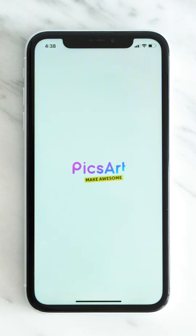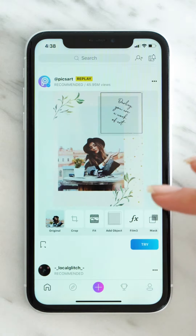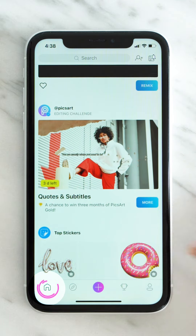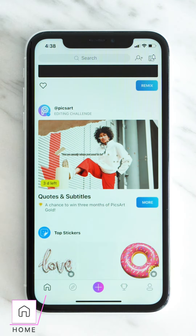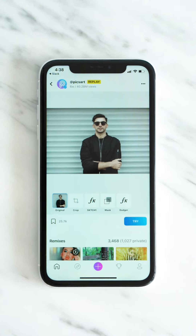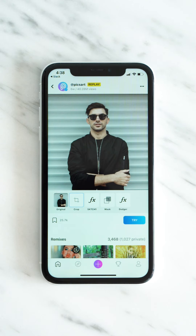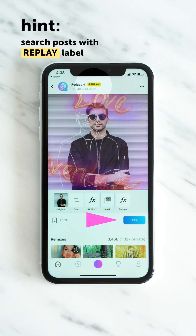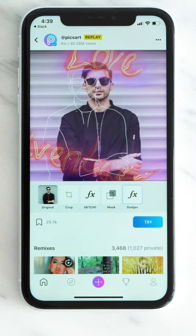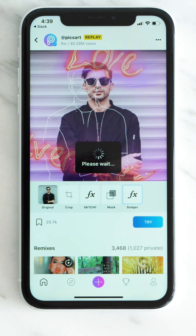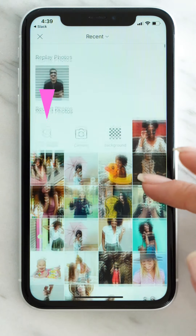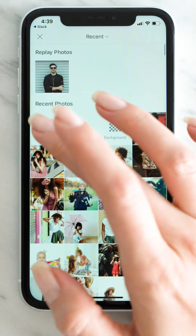Open the PixArt app. It will take you directly to your home feed. Here you can find so many awesome replays done by your followers and many other content. Here's a cool one from the PixArt account. Let's try this replay — tap Try. It's gonna open your camera roll where you can choose your own photo or search for a free-to-edit image.